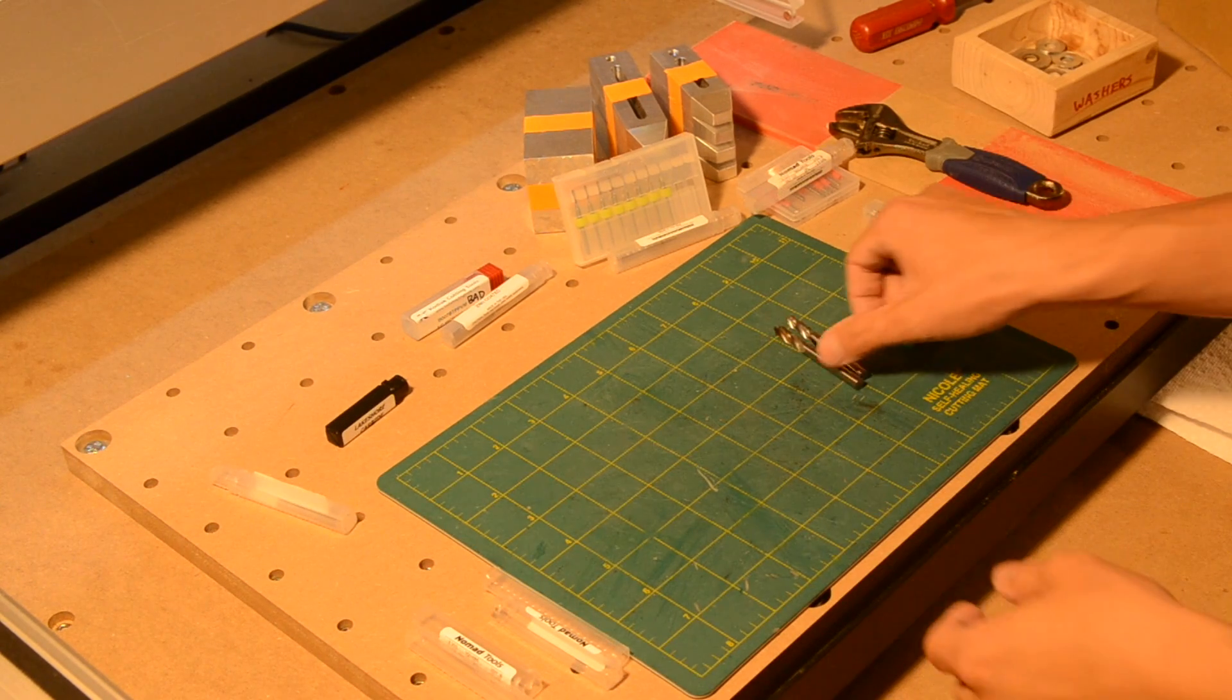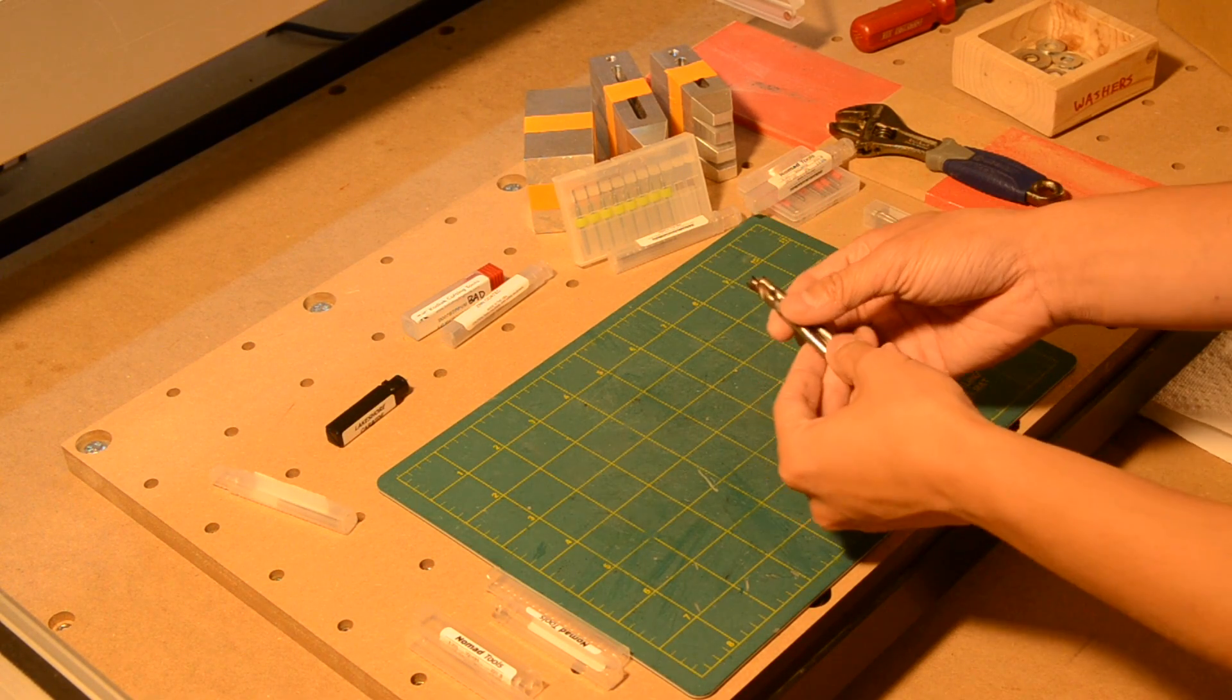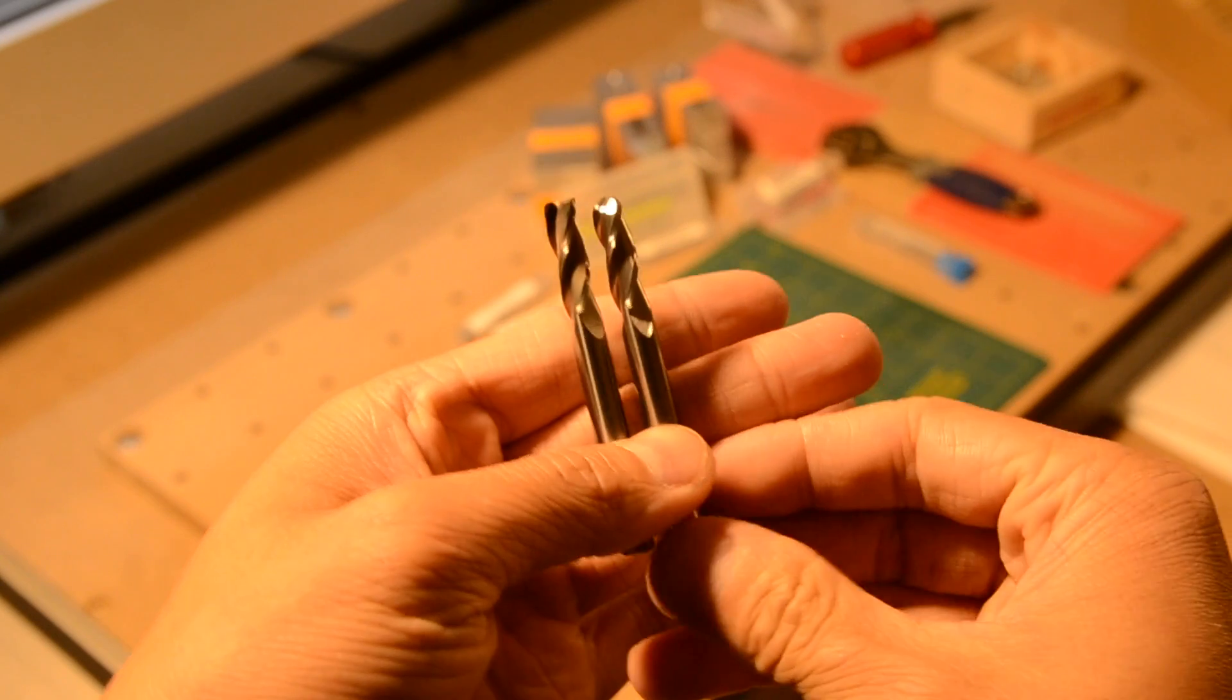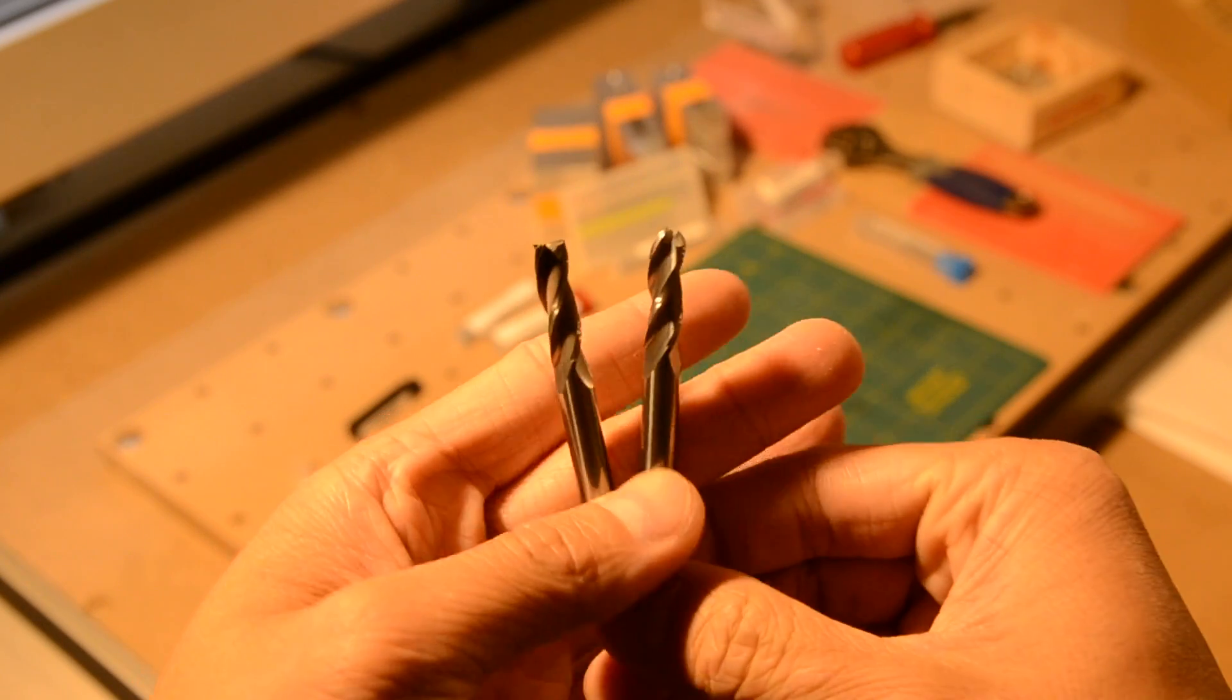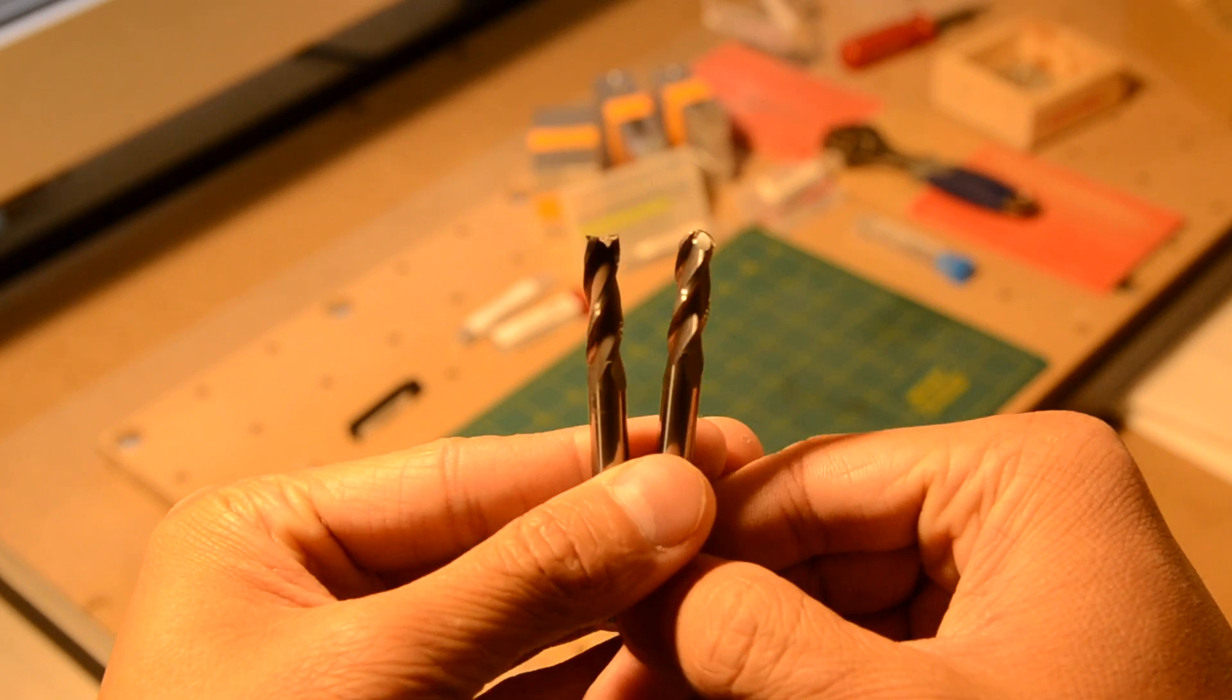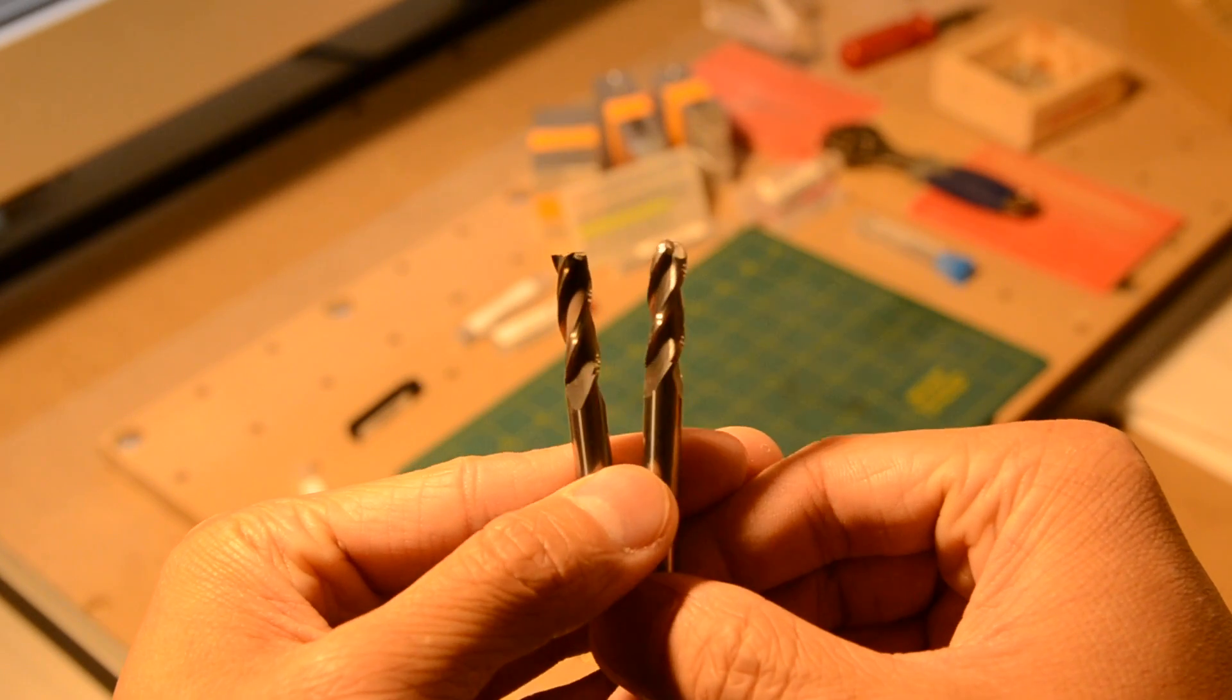Quarter inch end mills are good for clearing large amounts of material. They're super sturdy, which means you'll be able to take deeper cuts. I find three flutes to be the sweet spot given their circumference.